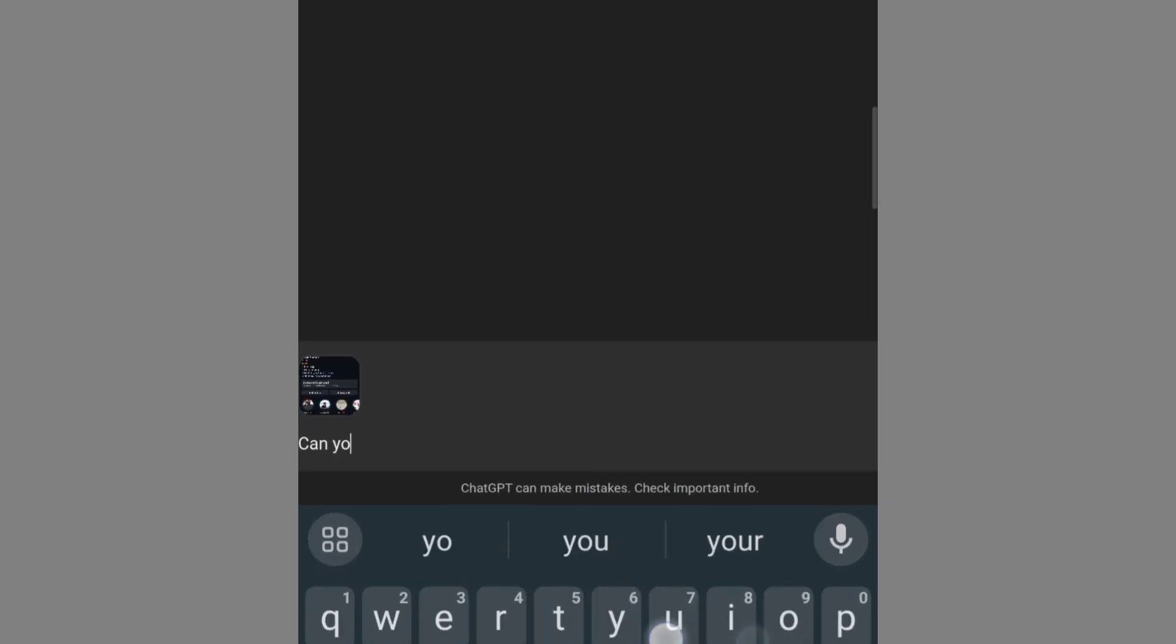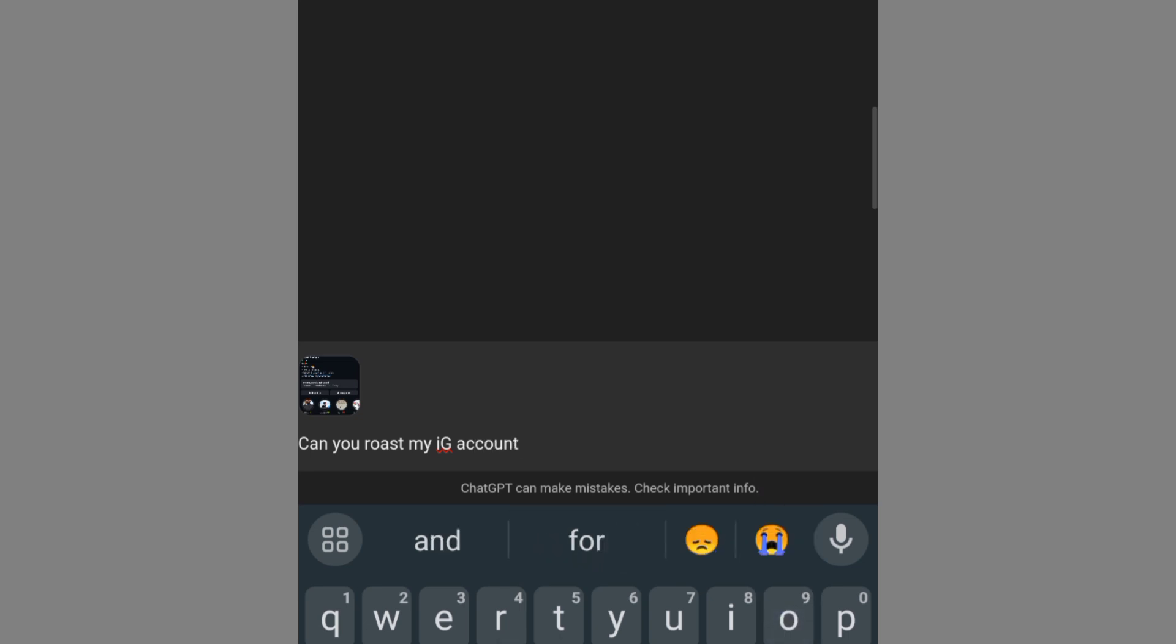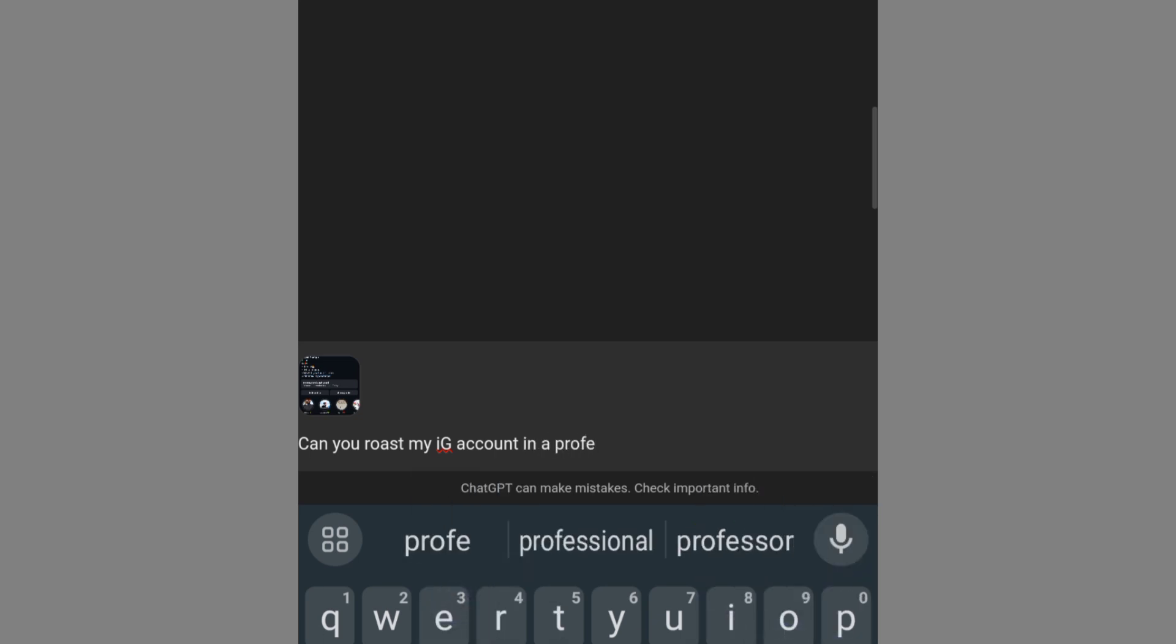Can you roast my IG account? So for the twist, I add 'in a professional roasting way.'